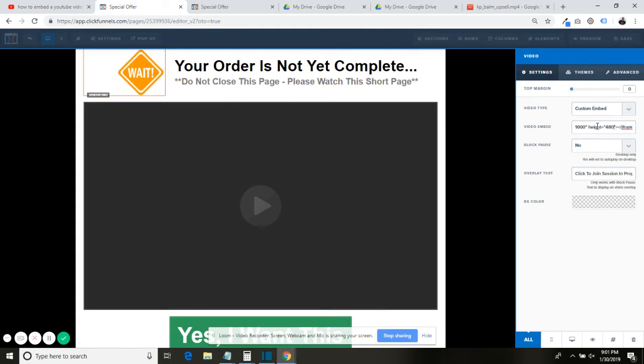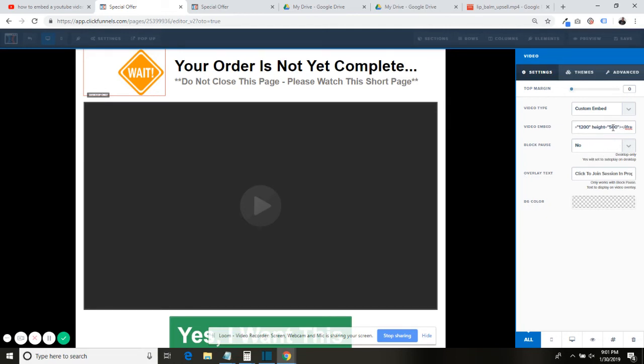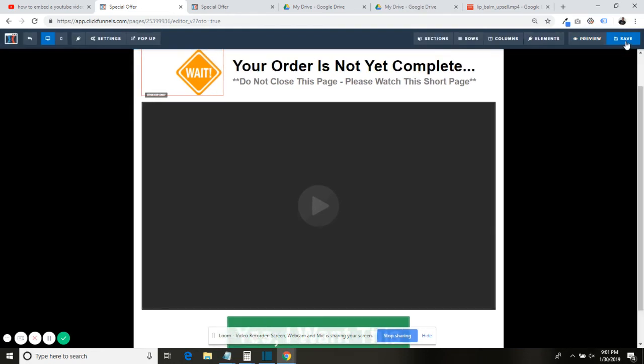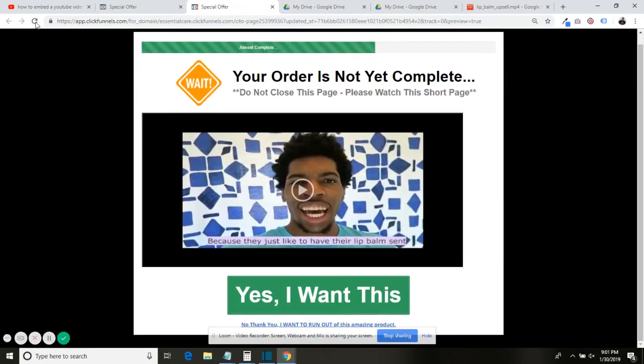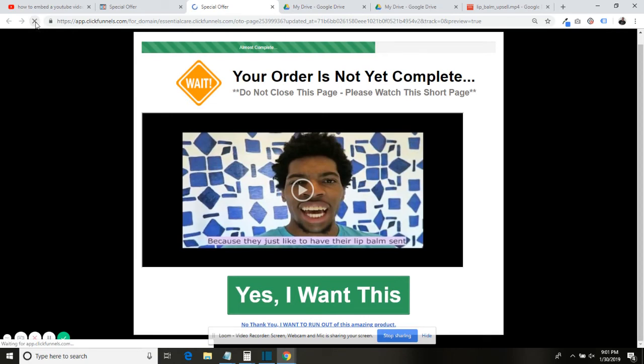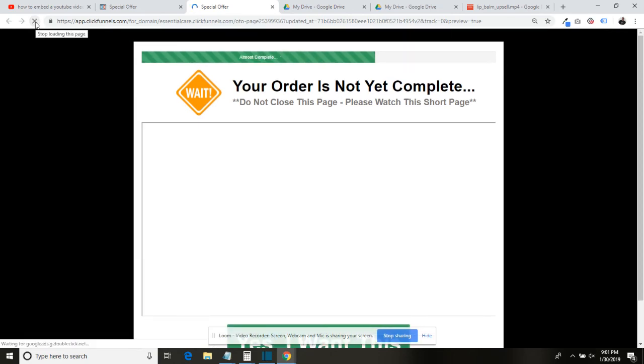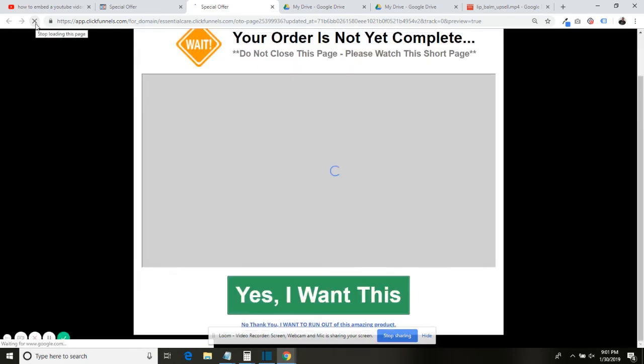If we change the height to like 500, and we change this to maybe 1200—we should make it like half, 600 to 1200. So we're gonna save that video.